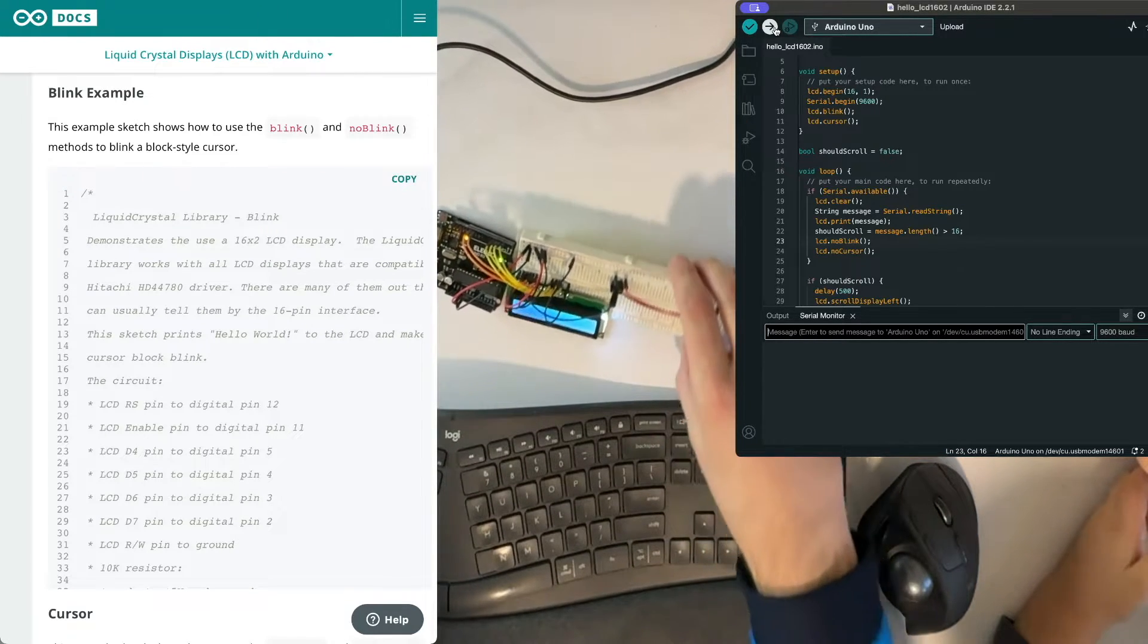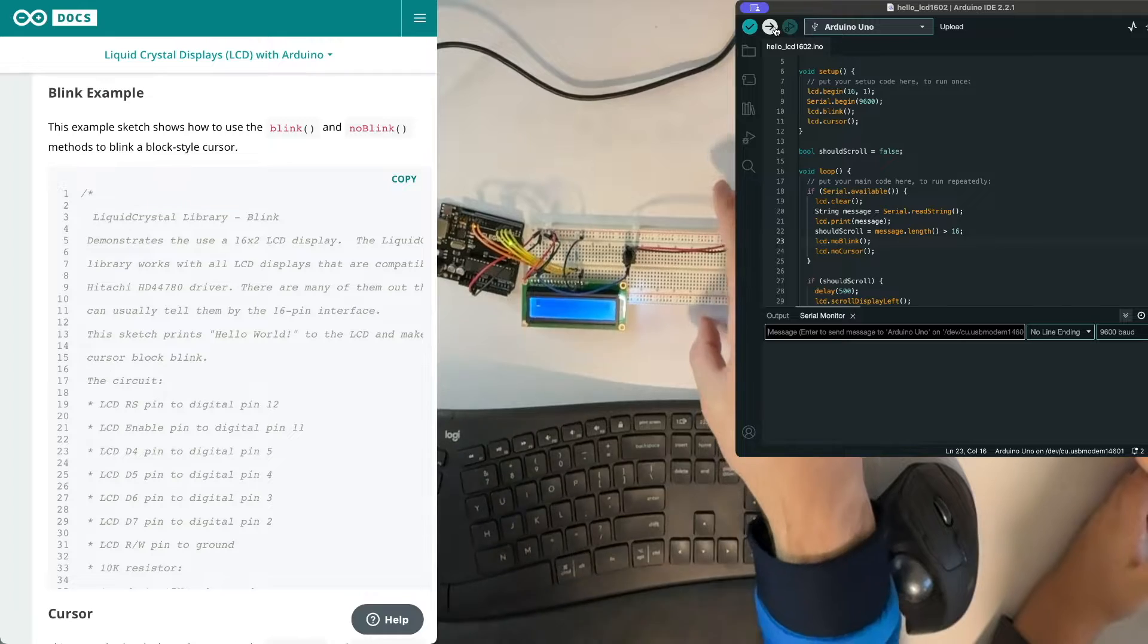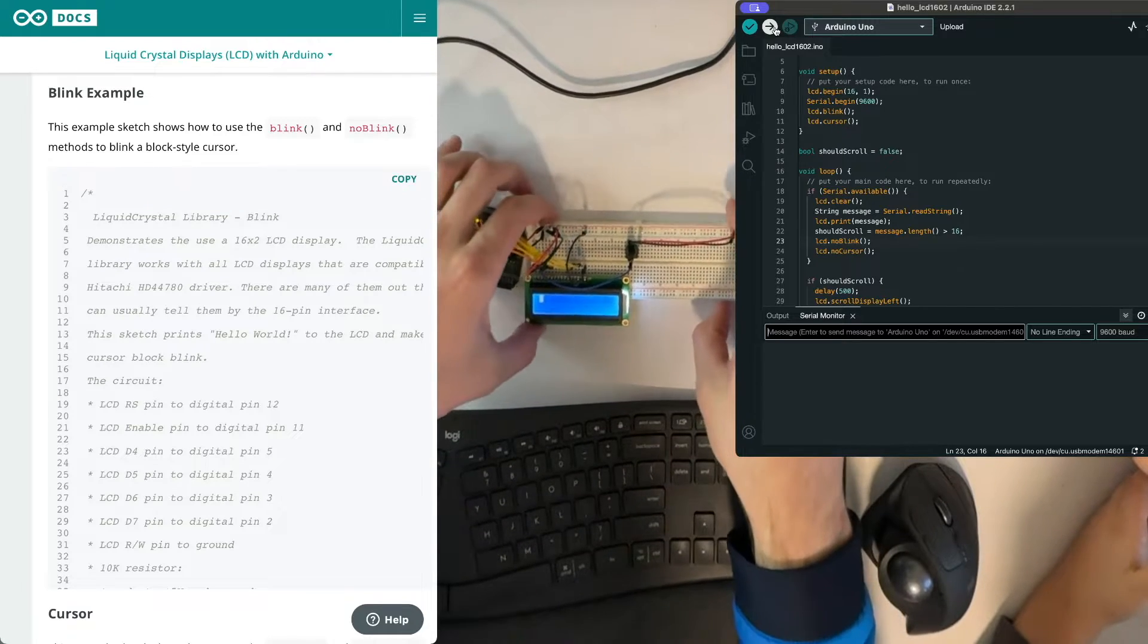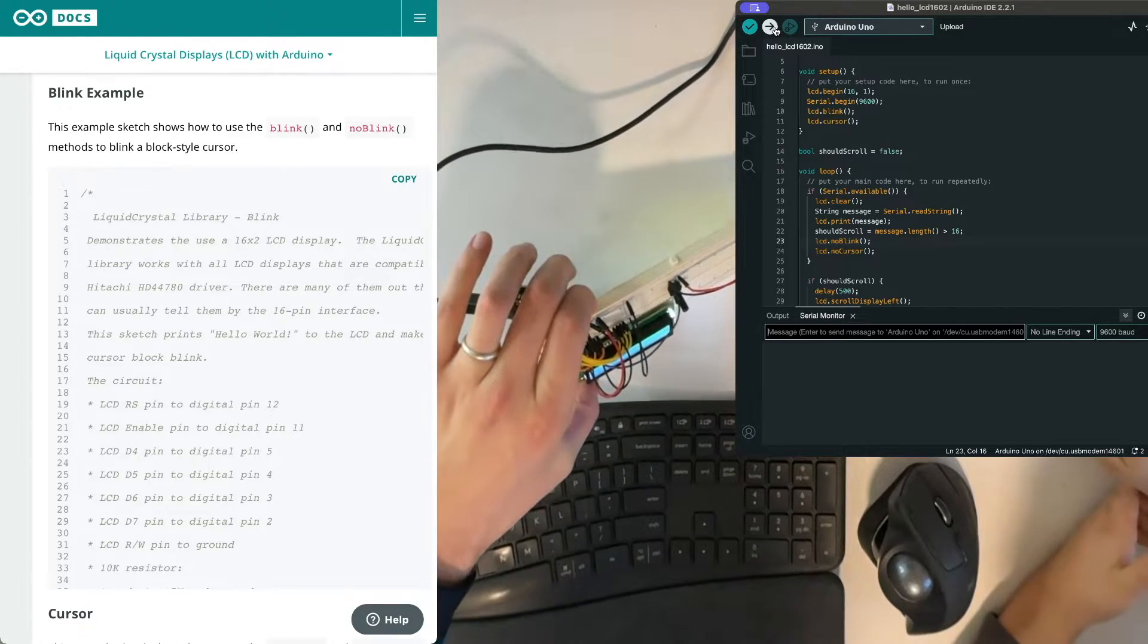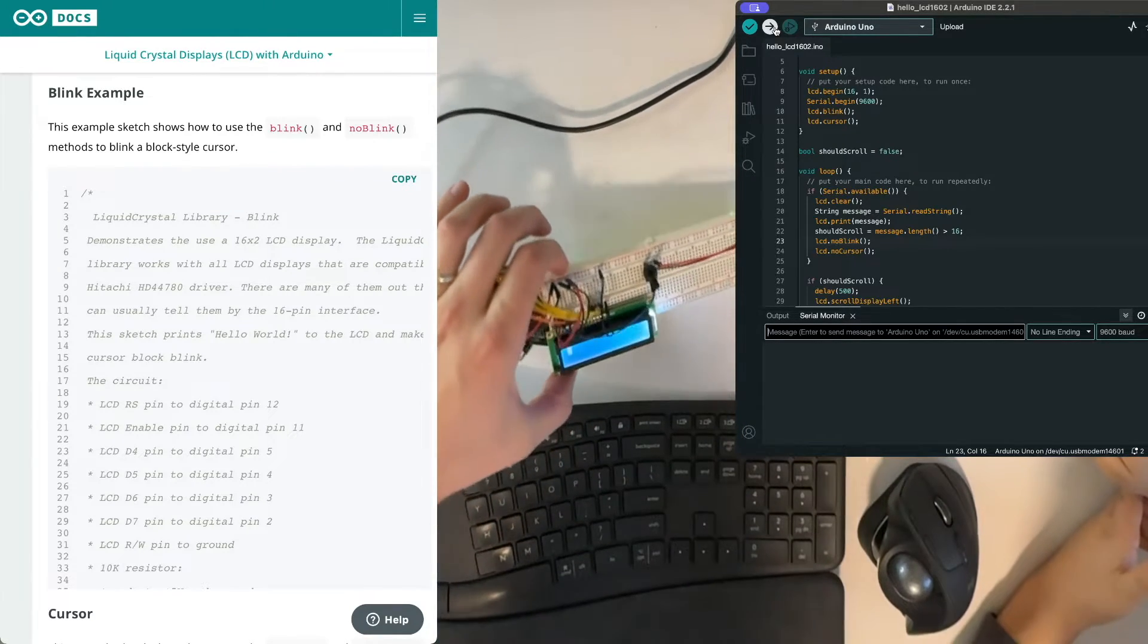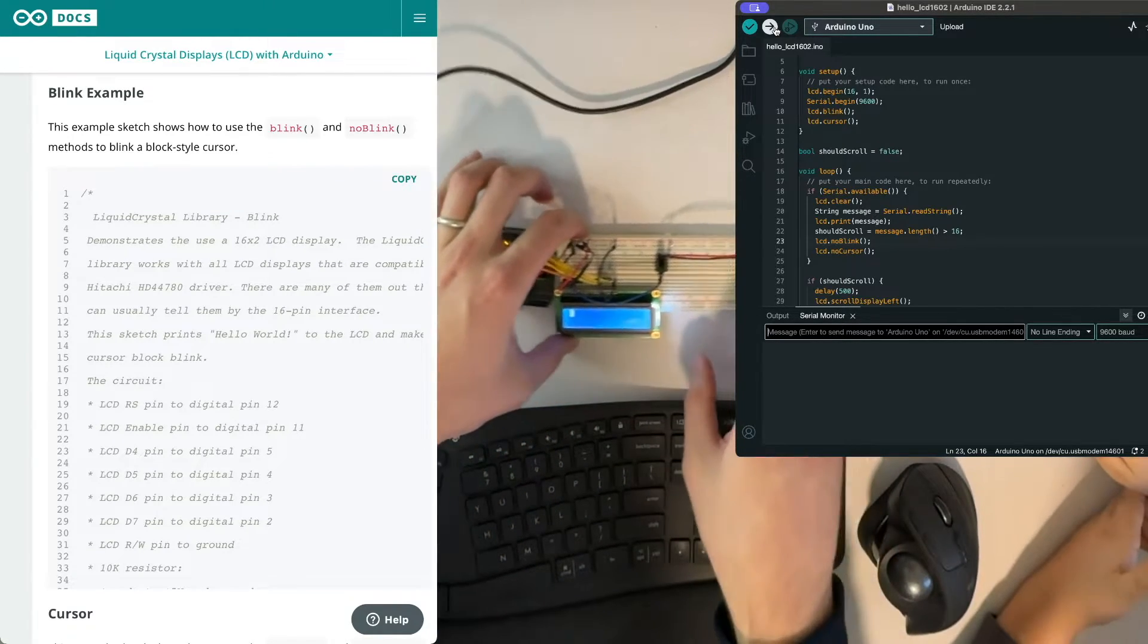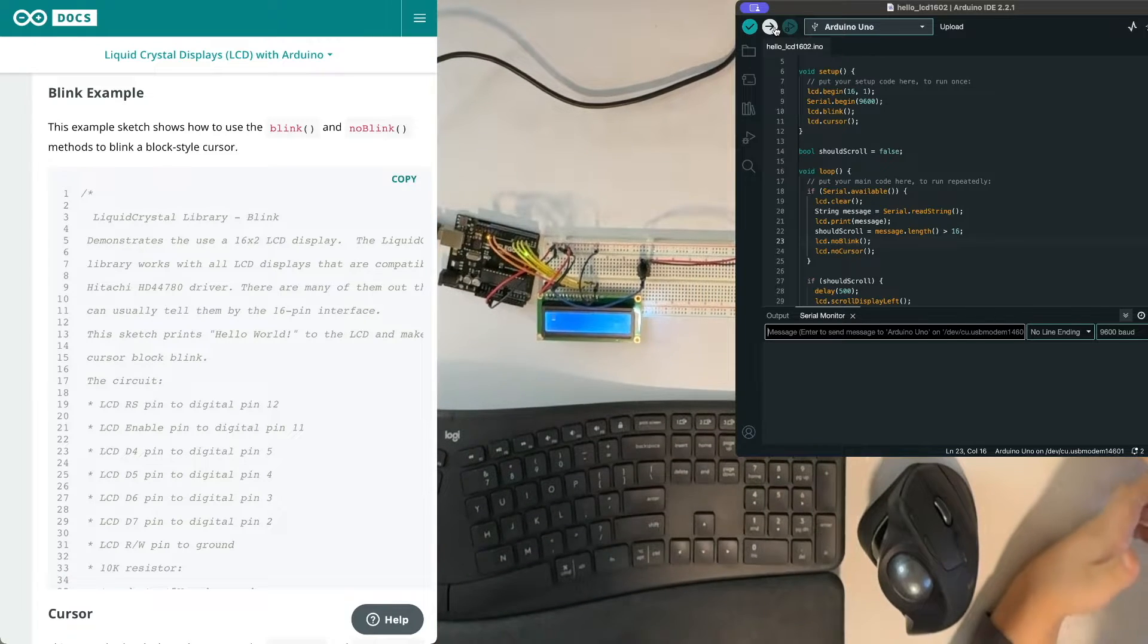Okay, so now the whole rectangle is blinking but the line always stays there at the bottom.